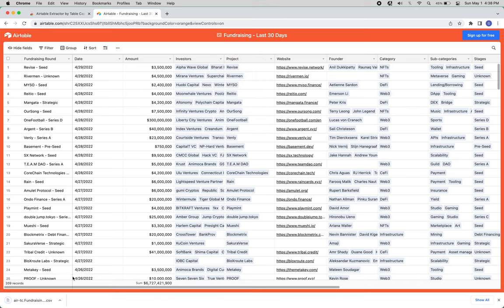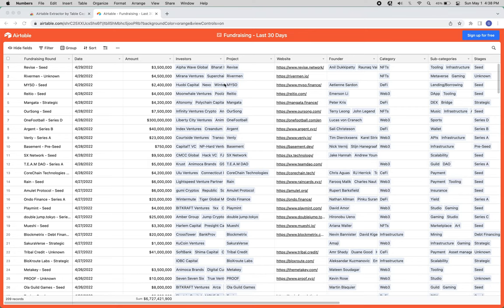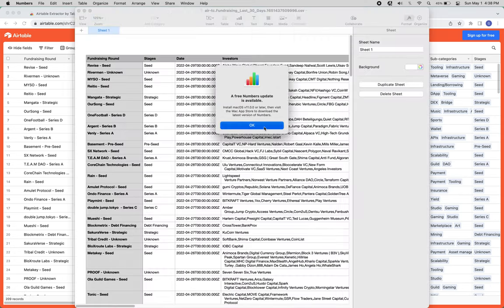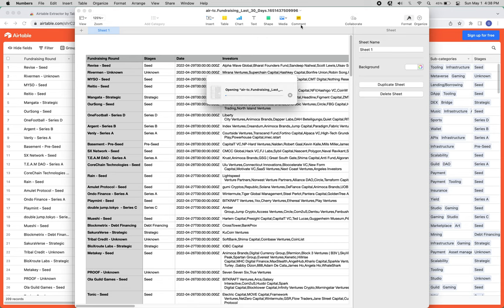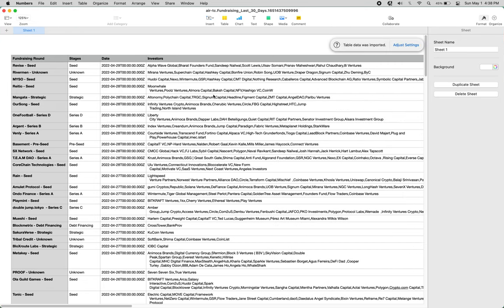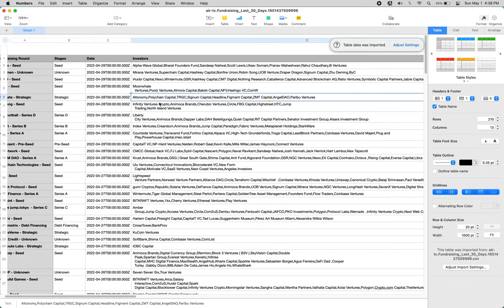I'm still looking into why that's happening, but once you download to CSV, you can open it in your spreadsheet app of choice and you should see data like this.